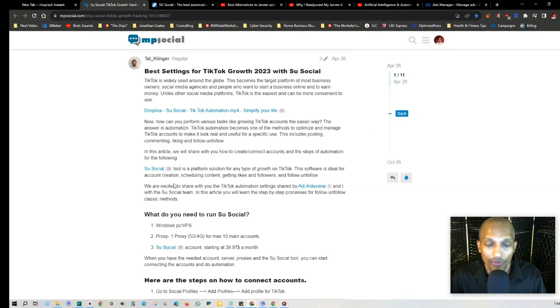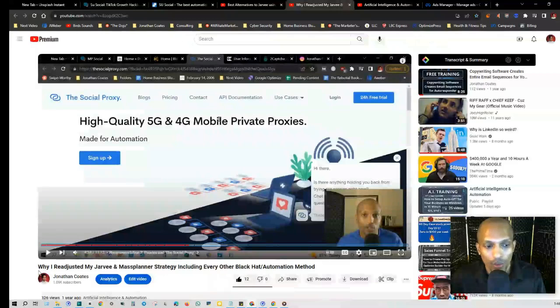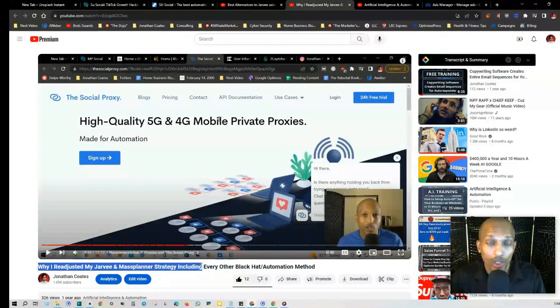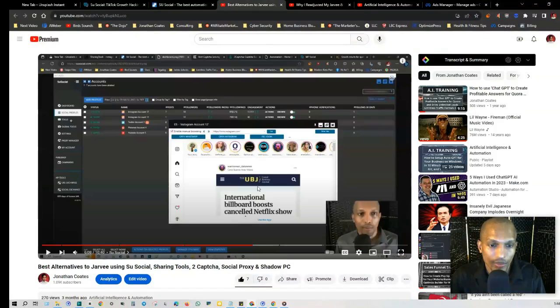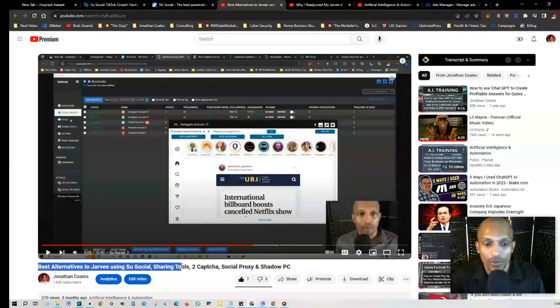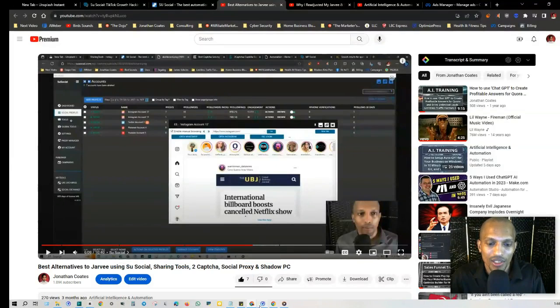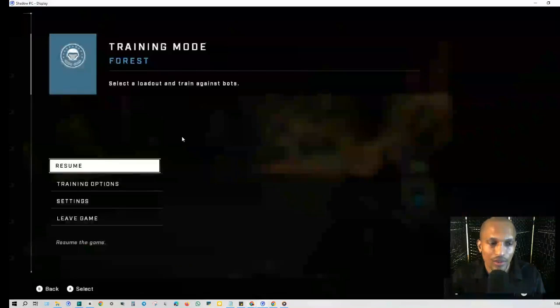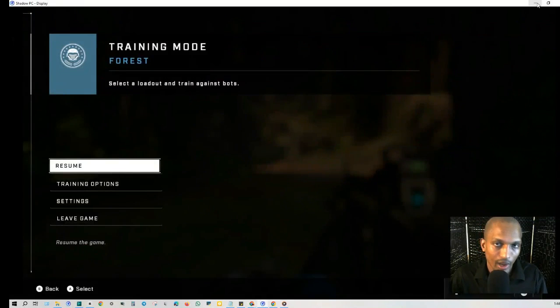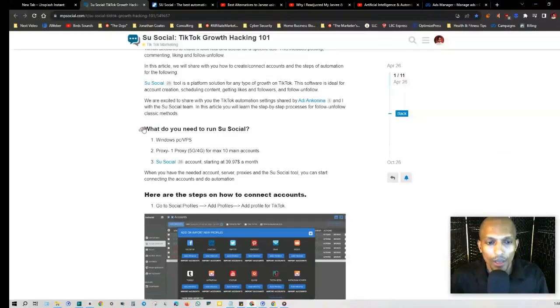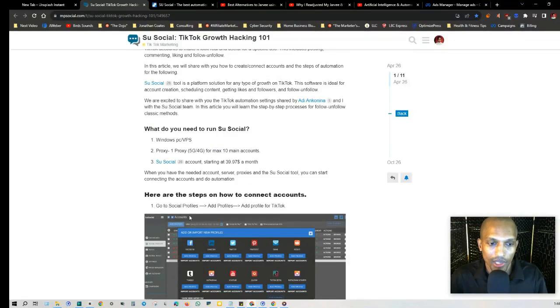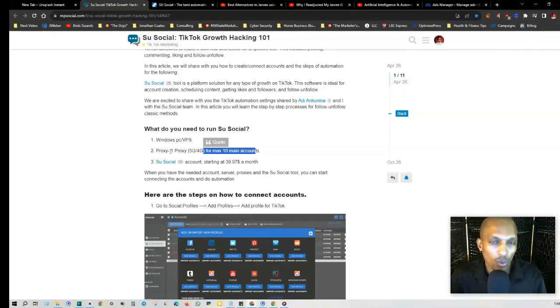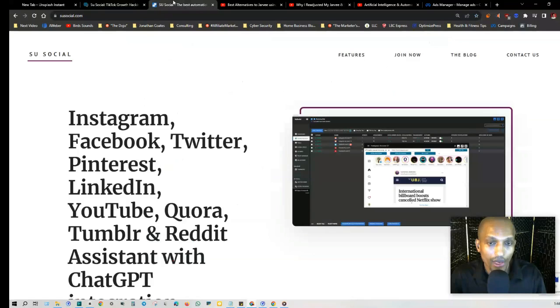Now I recommend you check out my videos on why I readjusted my Jarvee and Mass Planner strategy, including every other black hat automation method, as well as my video on the best alternatives to Jarvee using Su Social, Sharing Tools, Social Proxy, and Shadow PC - which is this PC right here. I use this for all those different purposes: automation, artificial intelligence, as well as video games. What you're going to need here is a Windows PC or VPS (a virtual private server, which is why I bring up Shadow PC), proxy (one proxy 5G or 4G for a maximum of 10 main accounts), so you only need one proxy for 10 main accounts, and then Su Social. You want to start at the $39.97 mark.